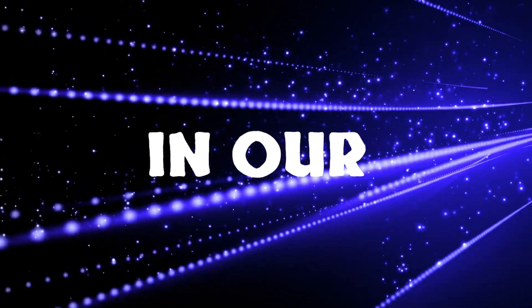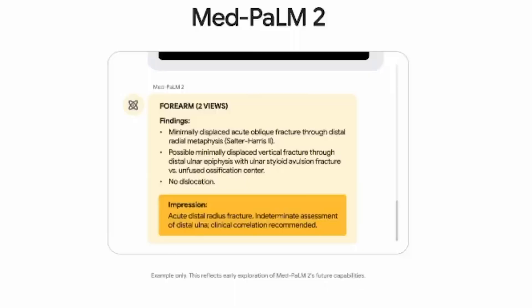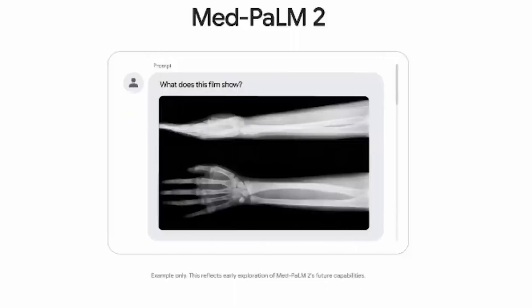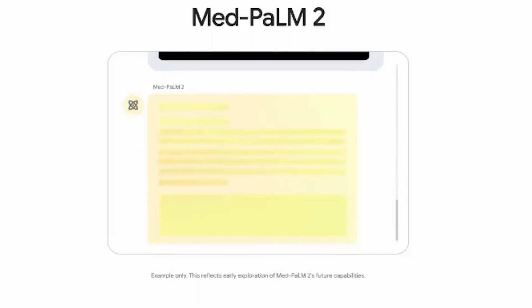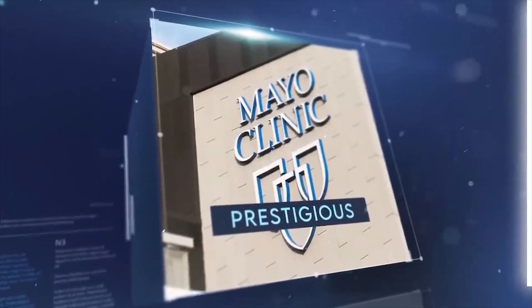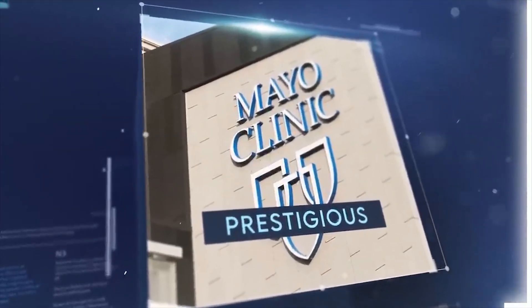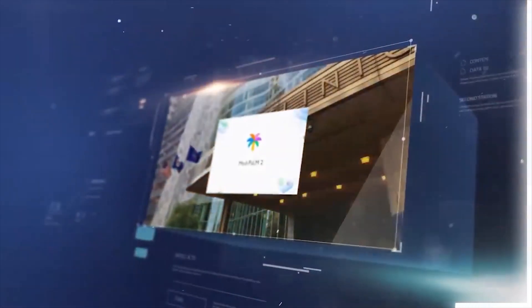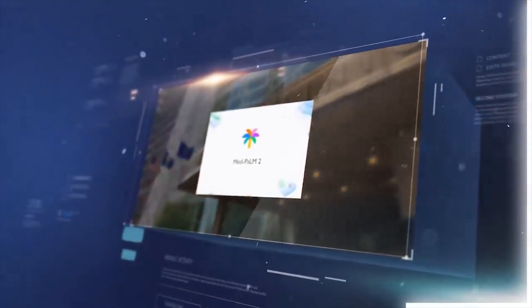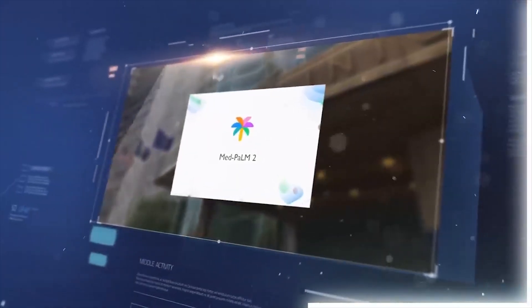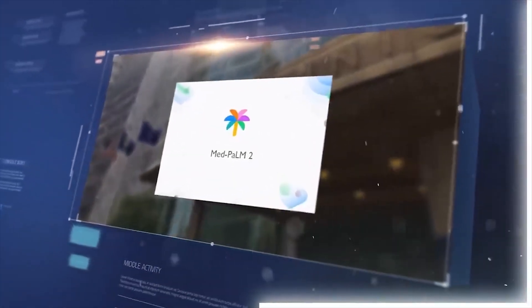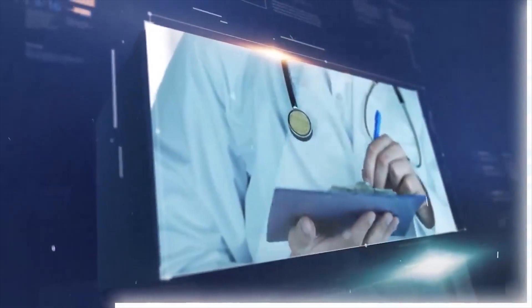And here's the twist in our tale. MedPalm 2 isn't entirely out of the lab yet. It's making its debut at Mayo Clinic's research hospital, testing its digital stethoscope on medical queries and health discussions. This is where the rubber meets the road, where sci-fi meets the bedside.